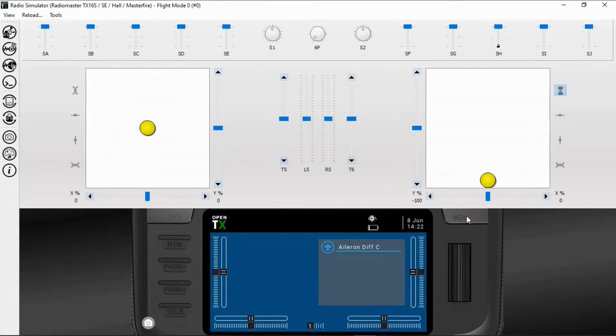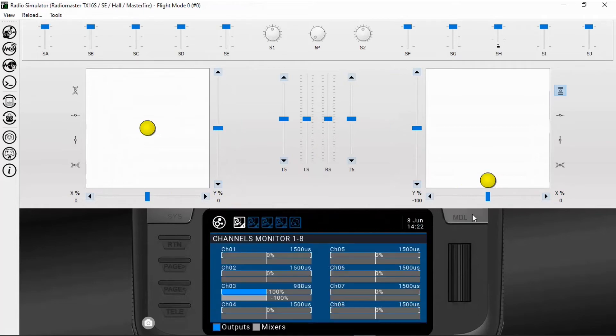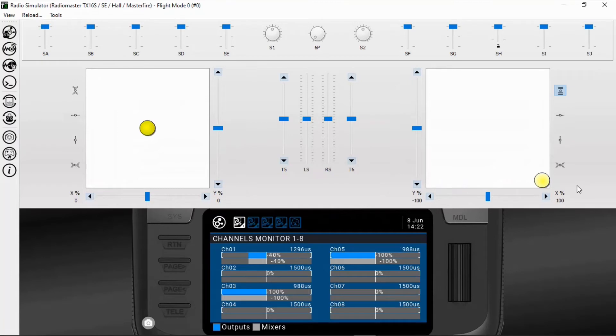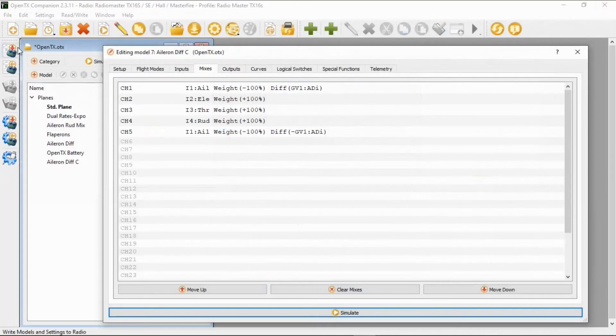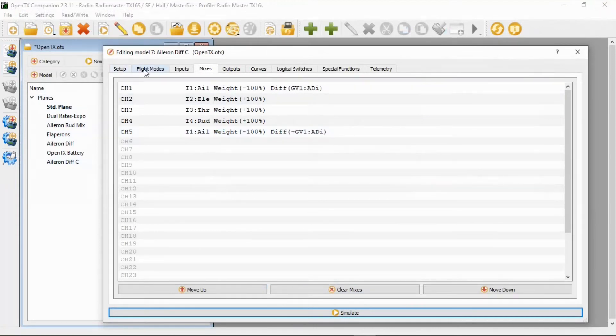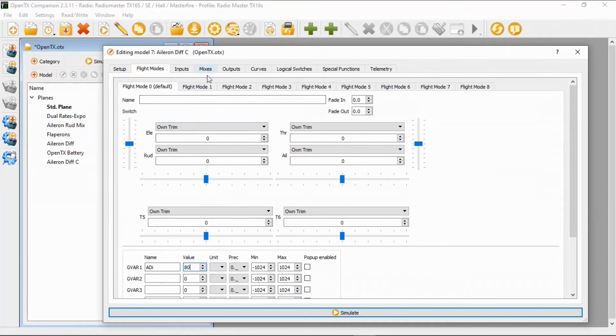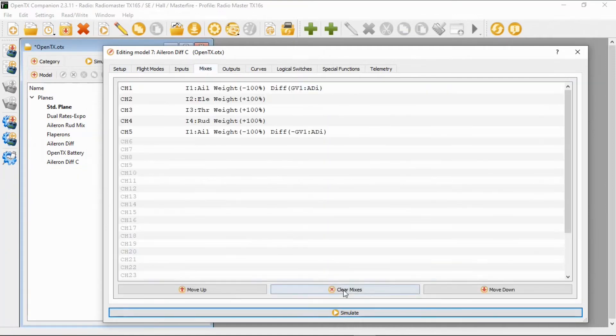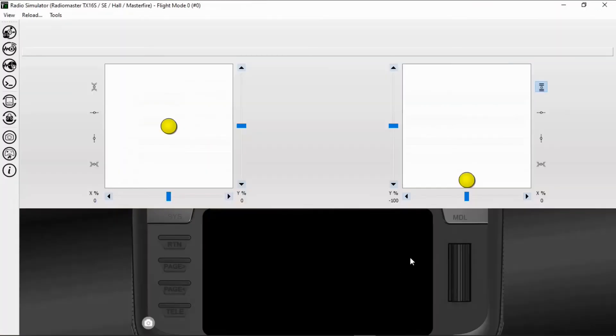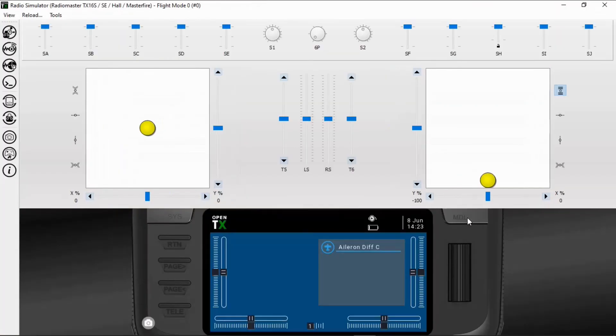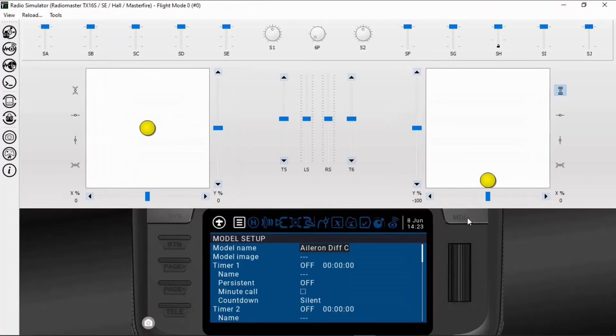So let's simulate the radio and we should have the same effect. There we go, now you can see we're only getting 40% of full throw. If we go to our global variable and we change that now to 80, and we go back to the mixers and just simulate again, there we go.